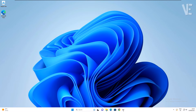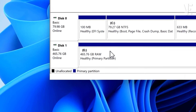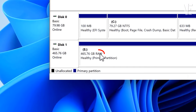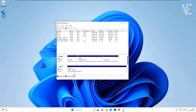Hi everyone, welcome to our channel. In today's video, we cover how to fix and convert RAW to NTFS without formatting and losing data in Windows 11, 10, 8, and 7.